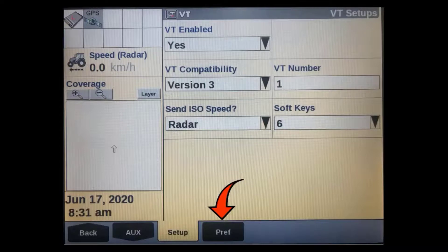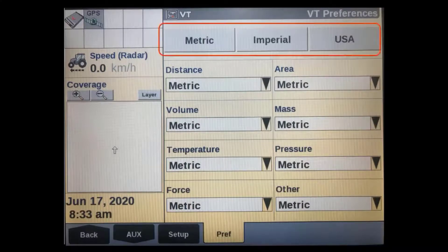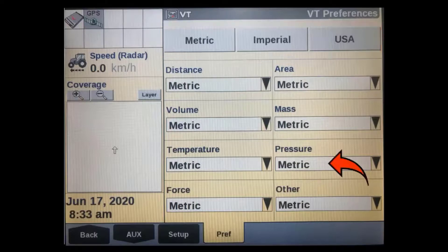The next thing we have to do is go to the VT preferences tab. This is where we can set the units that our virtual terminal will show on the screen. One simple press on either soft key along the top will set all the units accordingly in either metric, imperial, or US measurements. You can also set individual parameters to display in different units as required.